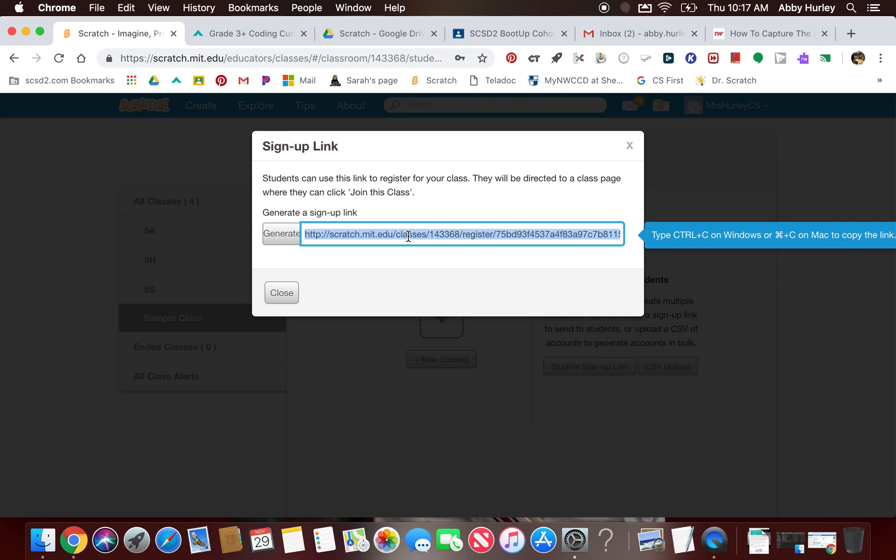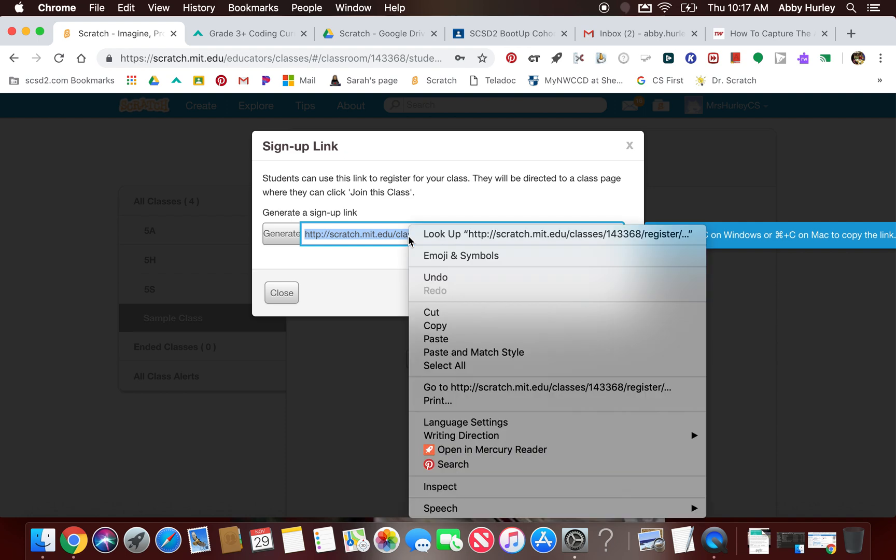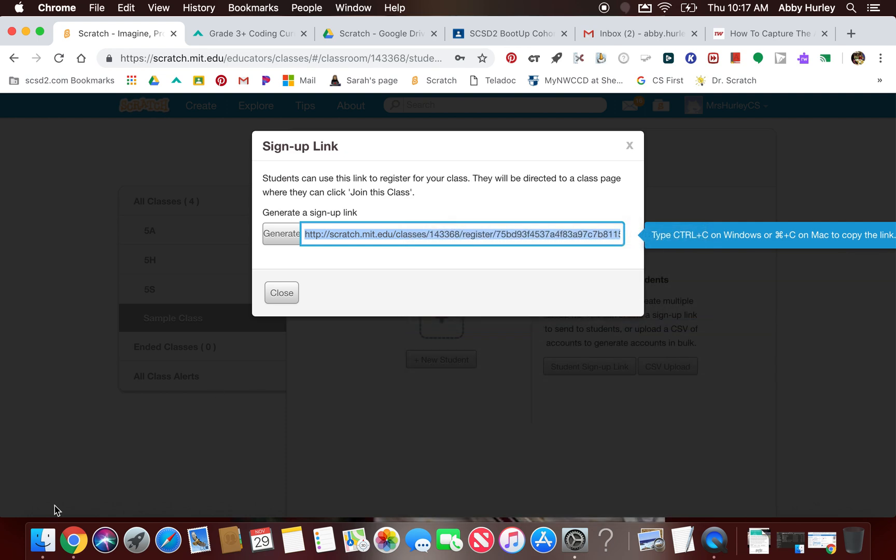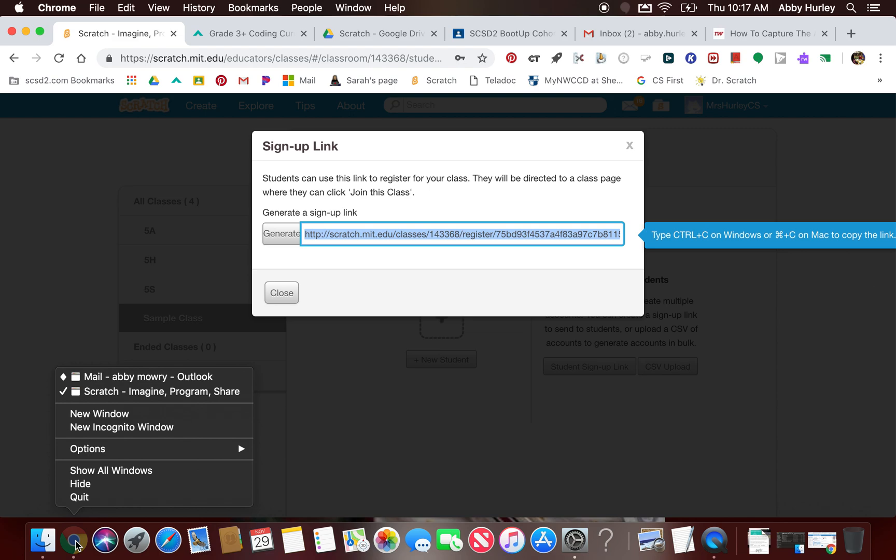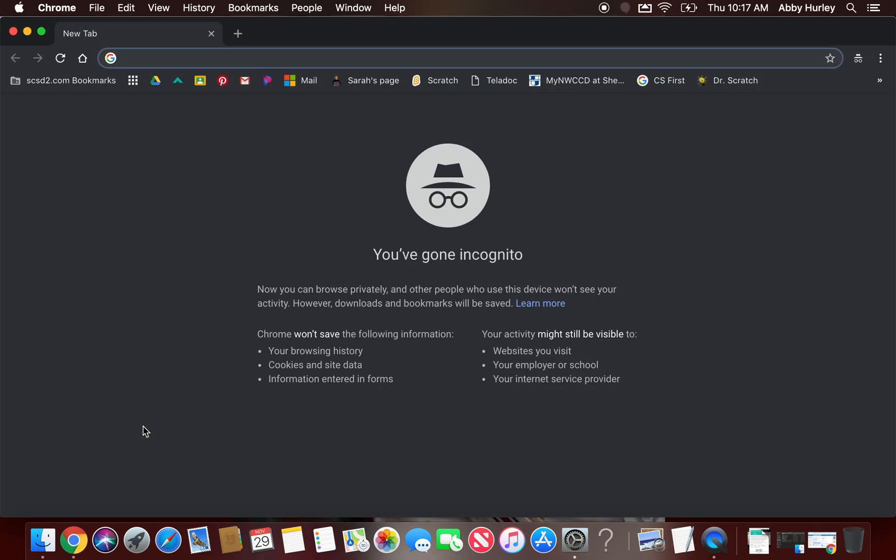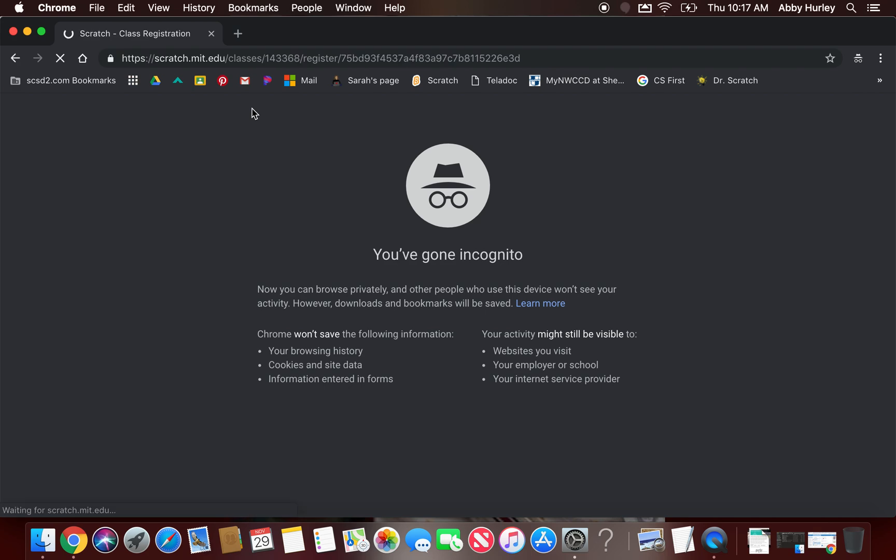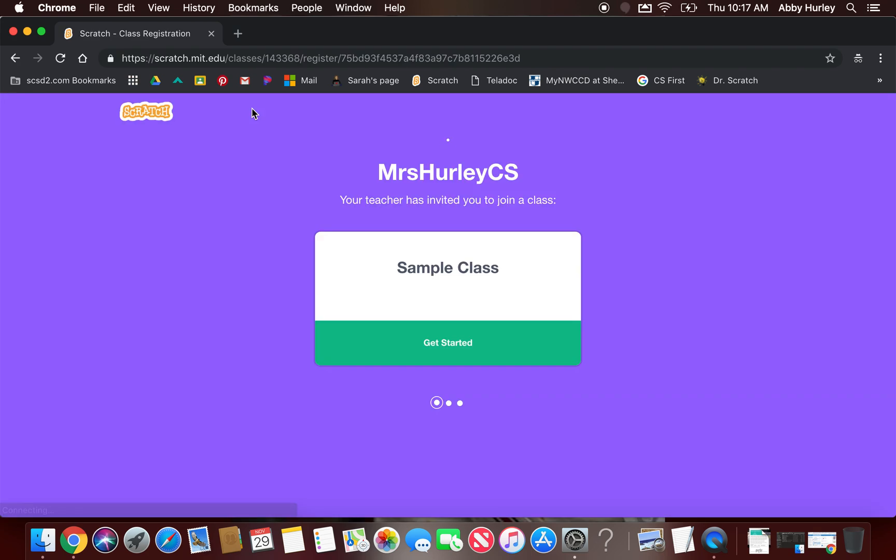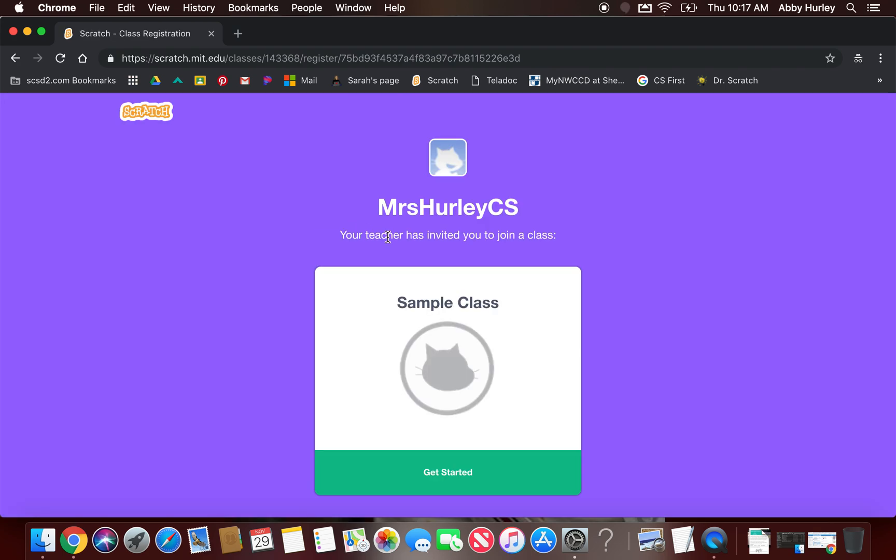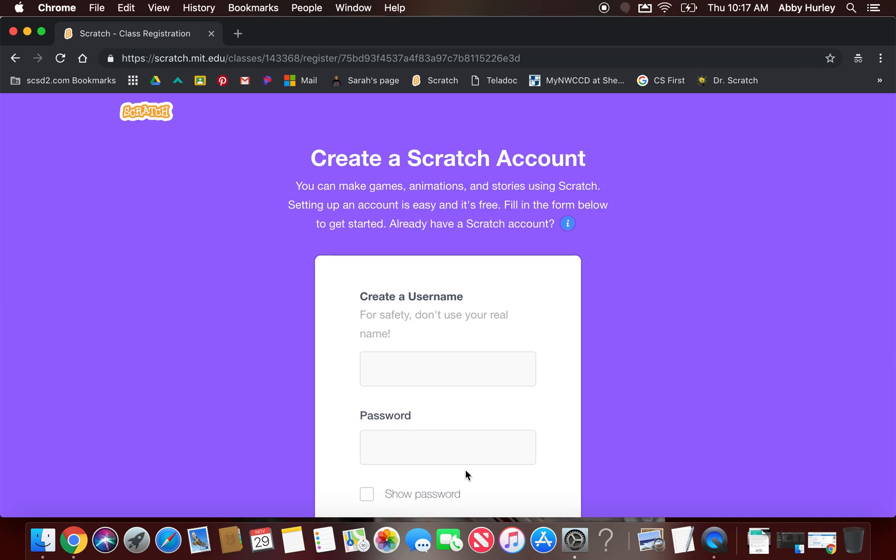What they'll do is they will click join this class. I'm going to just copy it and then we'll let you see it. When they get here, it will say sample class. Of course, it'll say your class name. And the students will click get started.